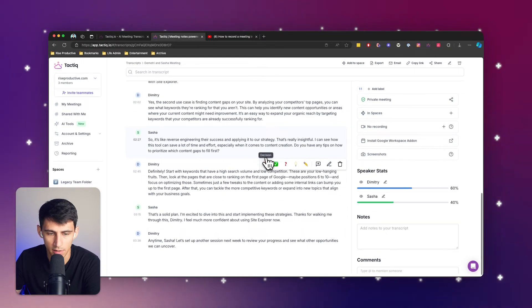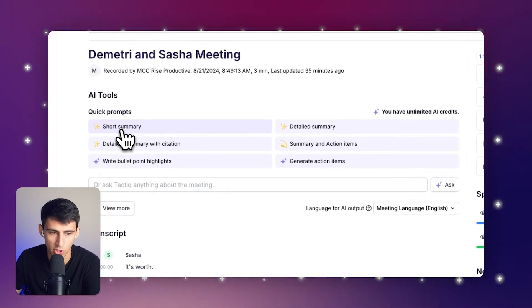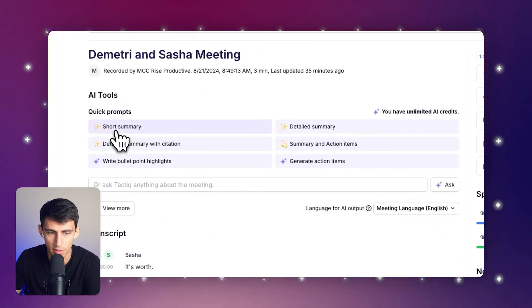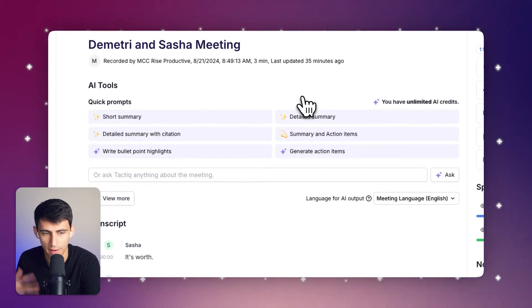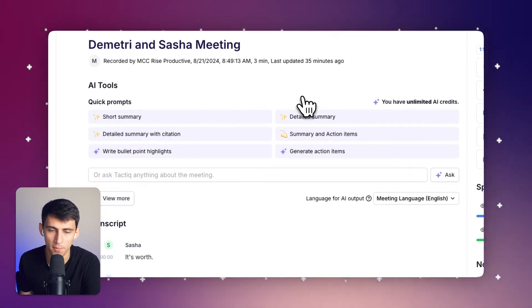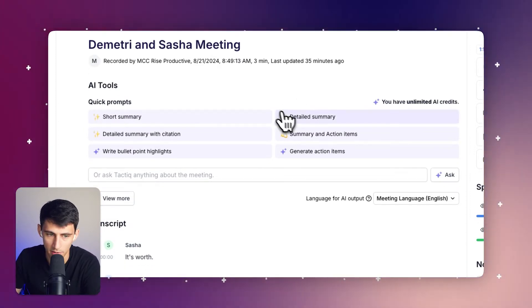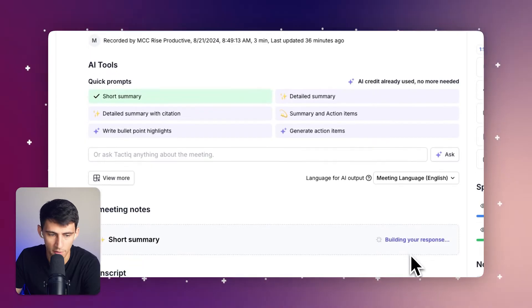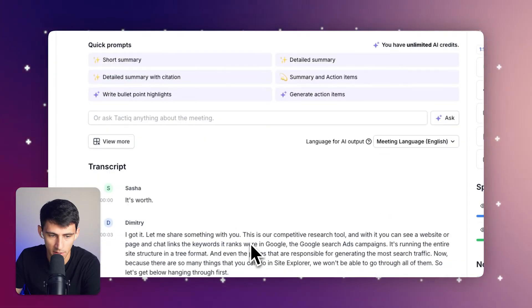As you can see here with another transcript that I have, I have the ability to press short summary to summarize what the conversation was about, as well as do a myriad of other things. For example, it's building that short summary and that's awesome.